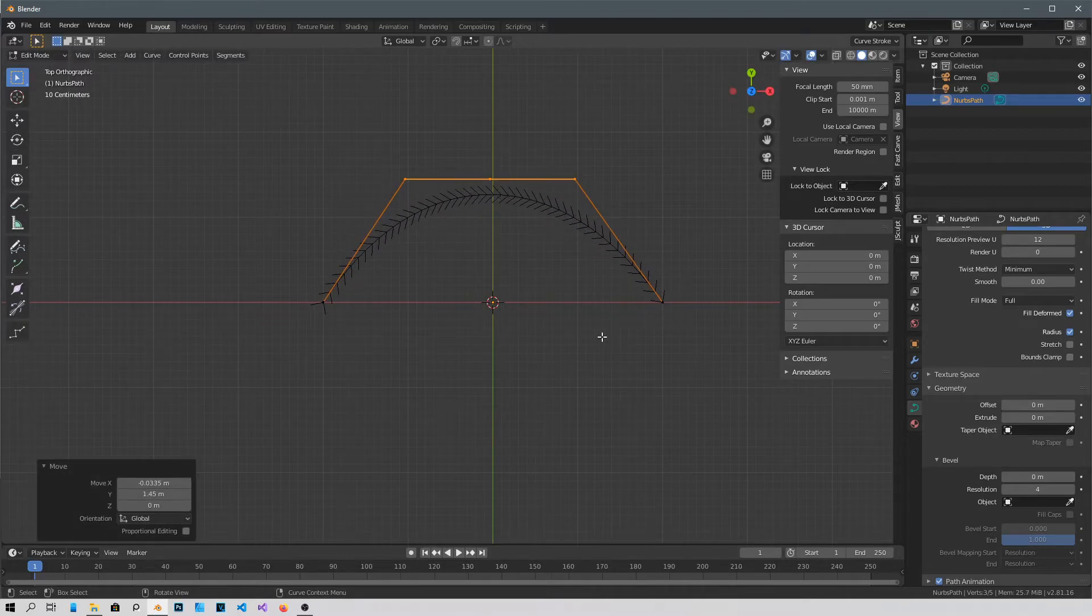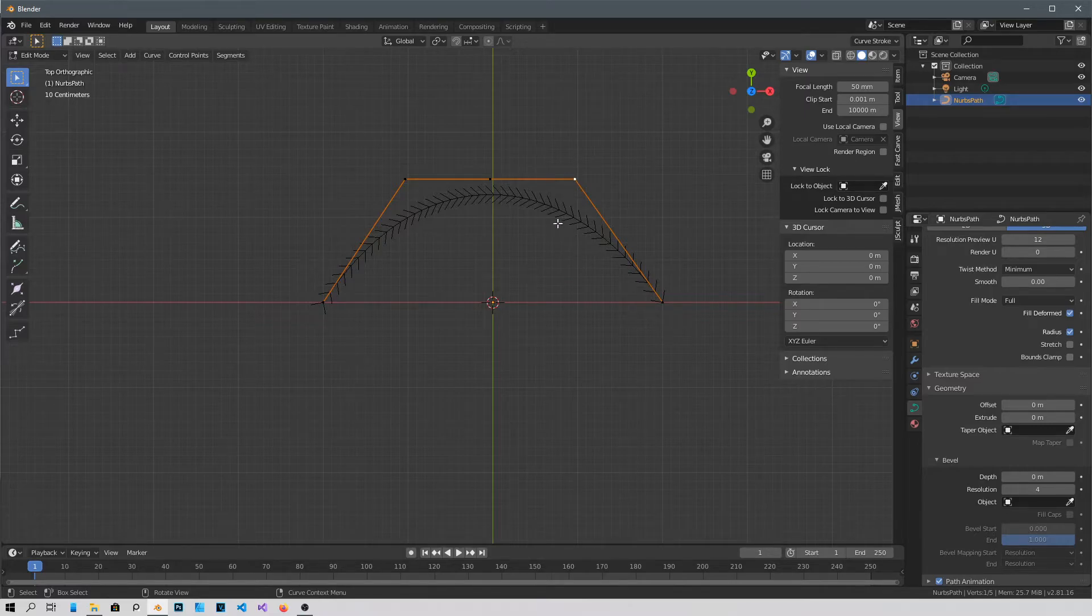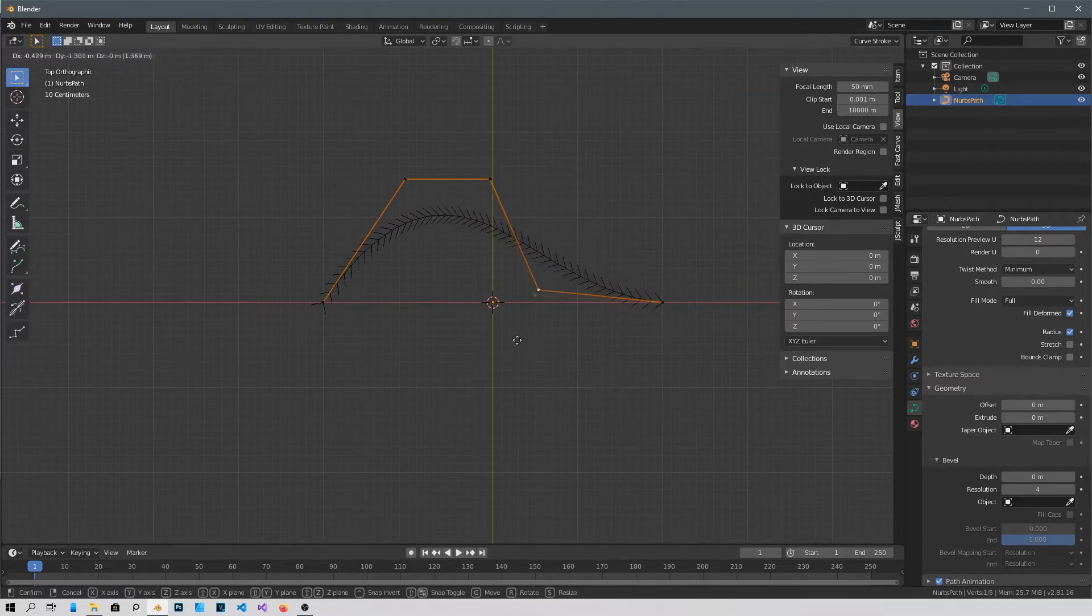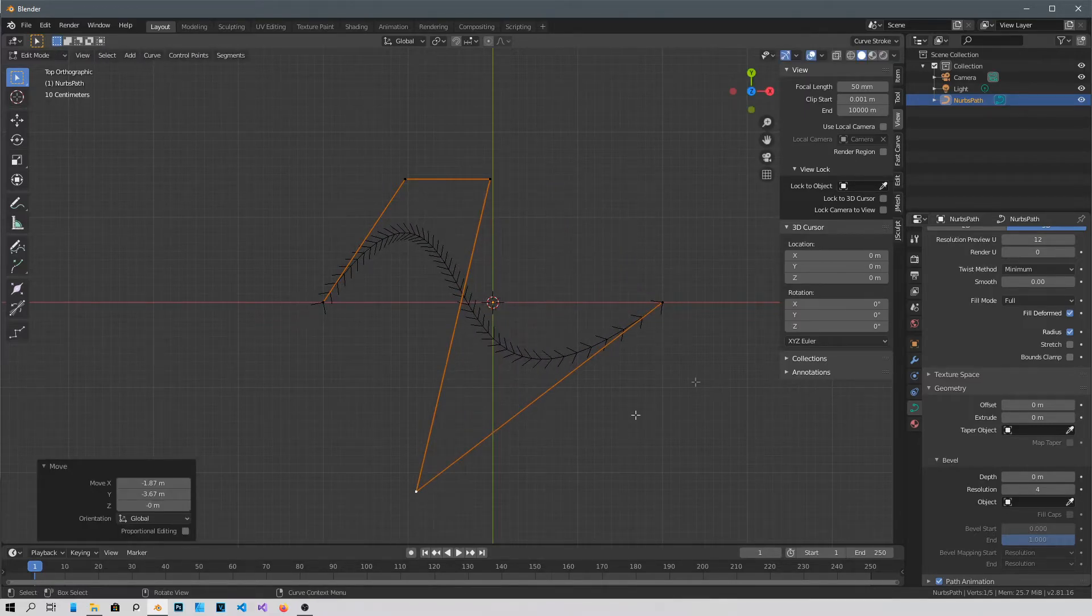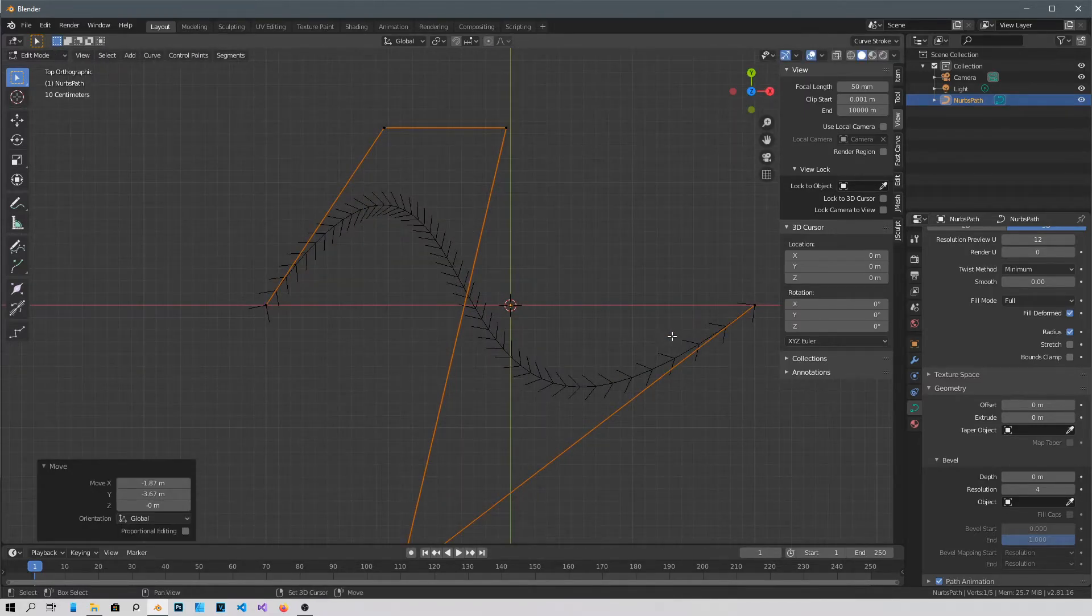Okay, so you can shape it in any way you want. Let's say I want to just move this one. G to grab it, and I can move it like this and I can move it like this.